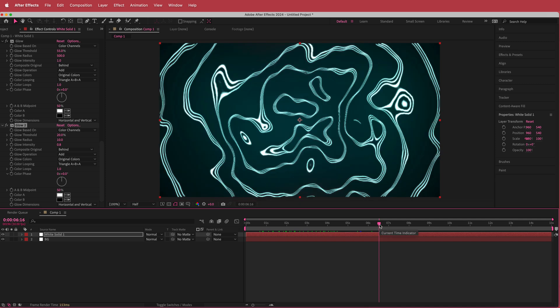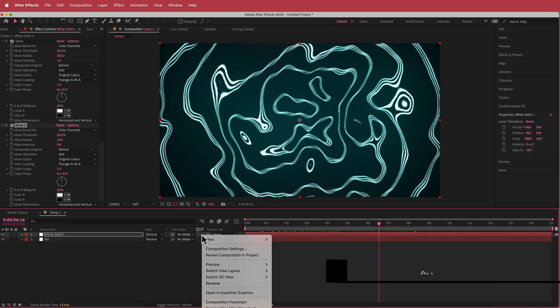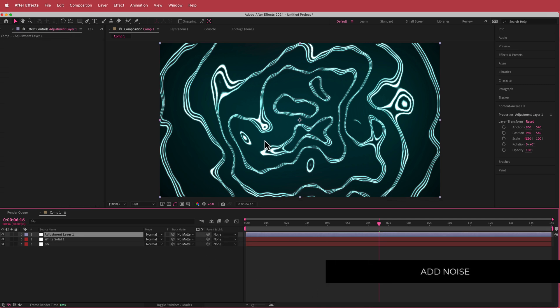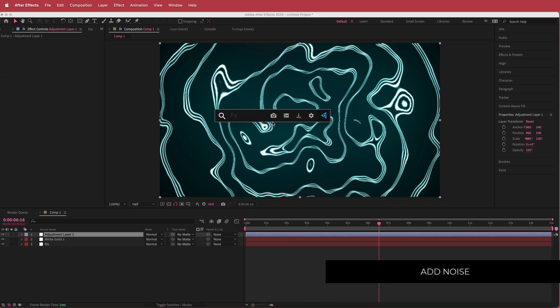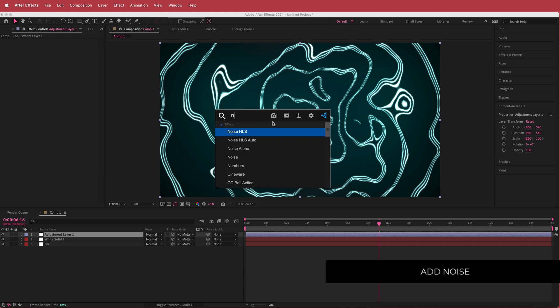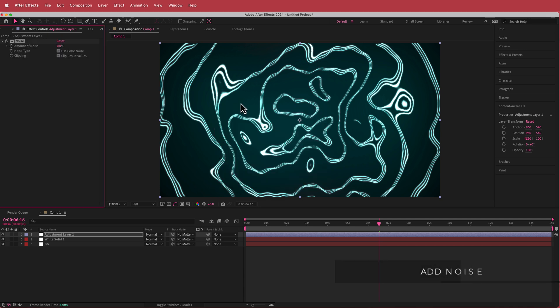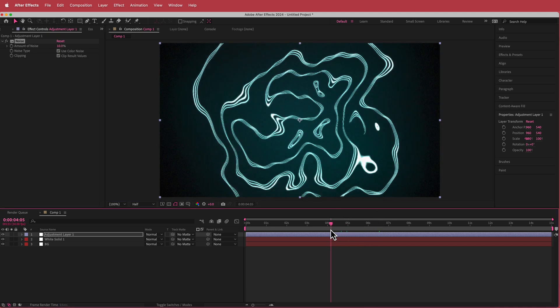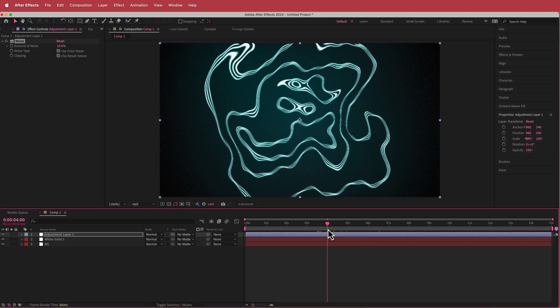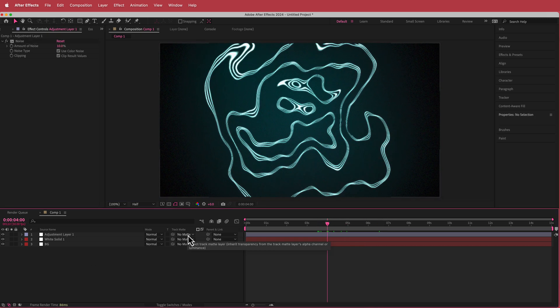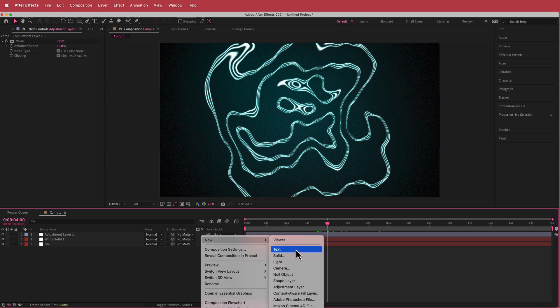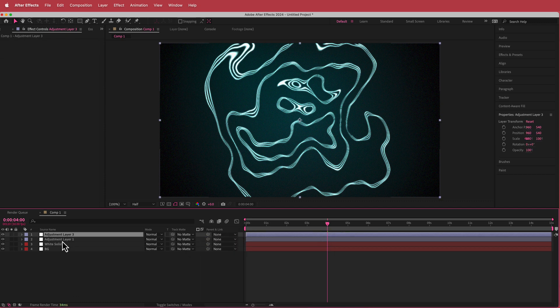The final things we can do to this: we can add an adjustment layer and to the overall adjustment layer we're going to add some noise here. If I change that to maybe about 10%, something like that, now it kind of ties it all together.